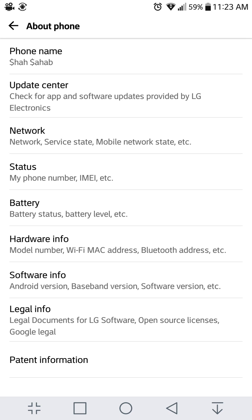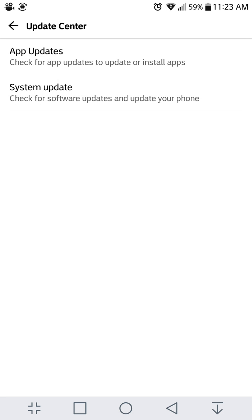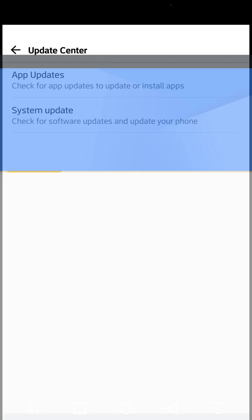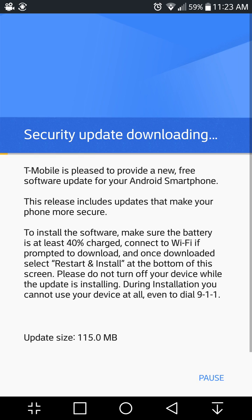If you want the official update, you'll get it from the update center system update. You'll have to wait for the security update downloading first, and then at the end of April 2018, you will get the official update of Android Oreo on your LG v20.